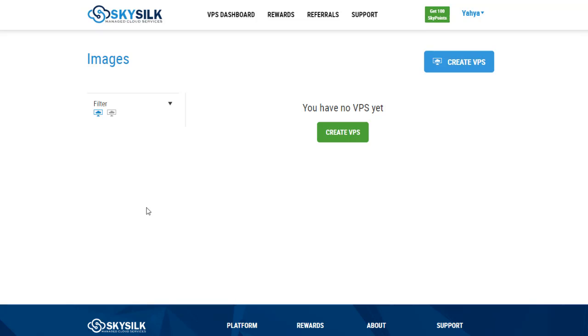With SkySilk you can create a VPS in a few minutes. All that you have to do is click create VPS.